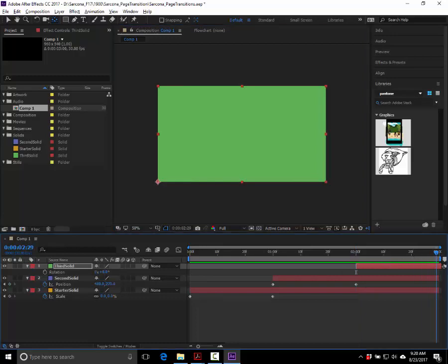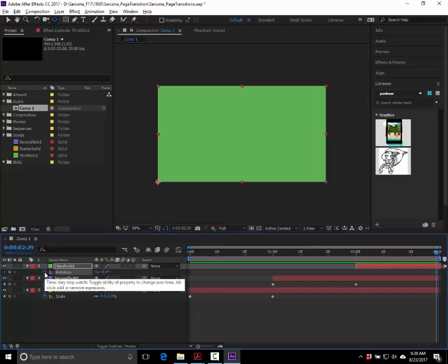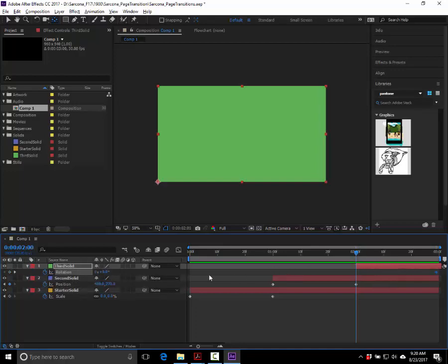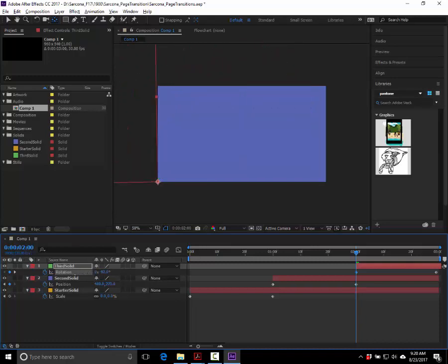To animate rotation: go to three seconds, click the stopwatch — that's the ending keyframe. Then go back to two seconds, and just change the rotation value by dragging the degrees field. Only click the stopwatch once — clicking it again will remove your keyframe. After Effects is auto-key: once the stopwatch is on, any change you make will automatically create a keyframe at that position.